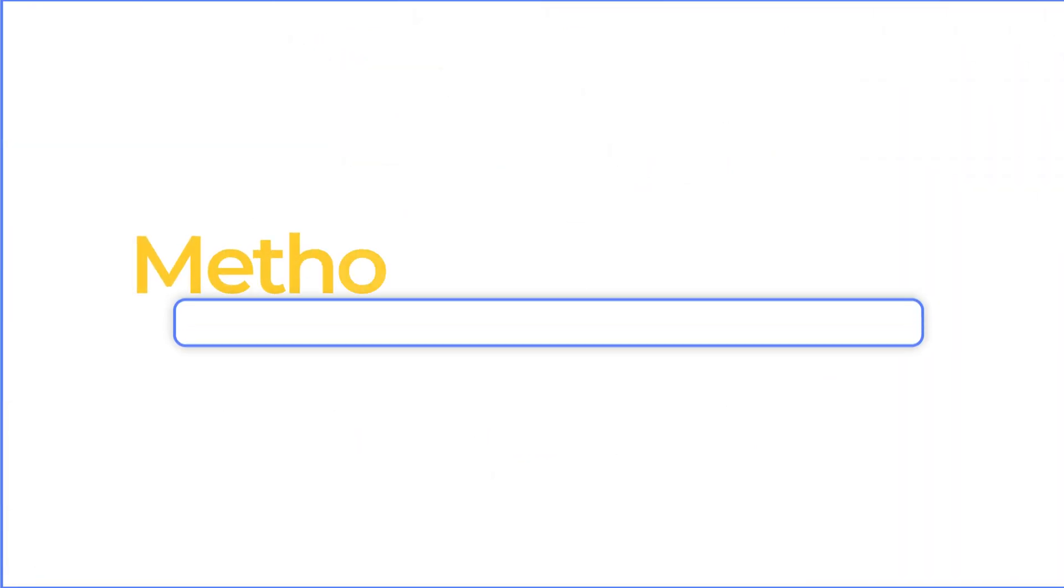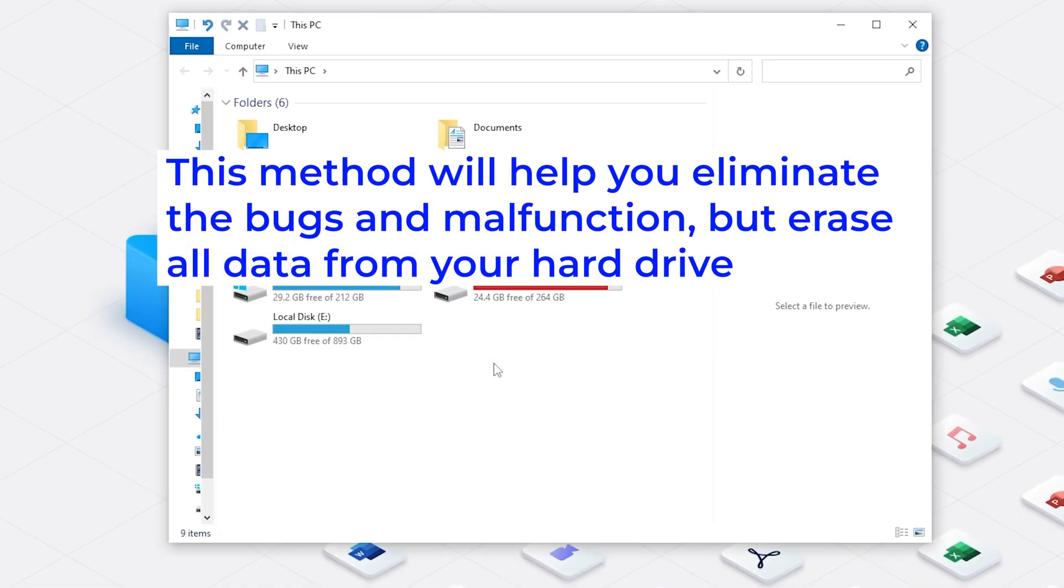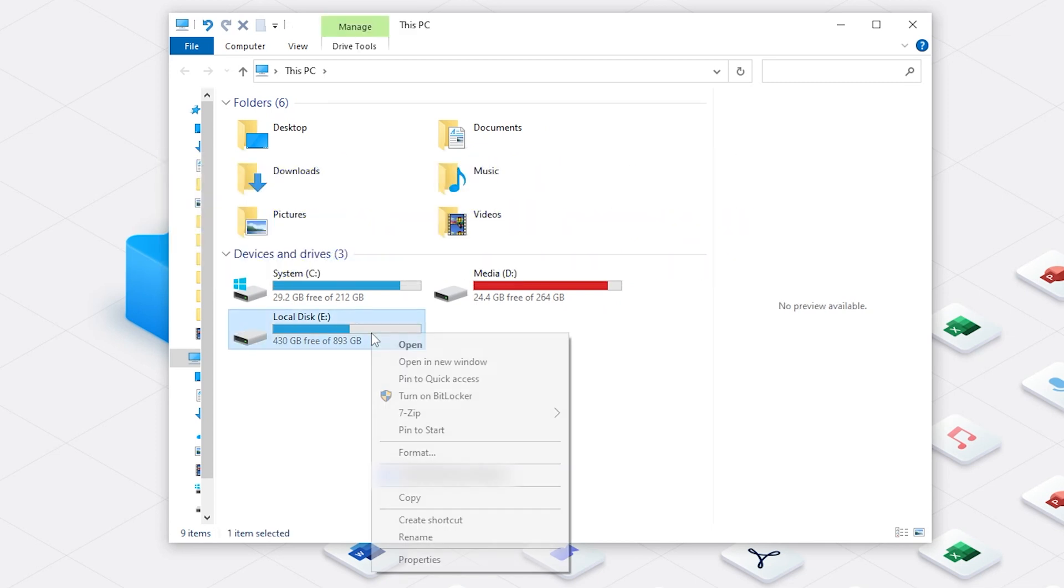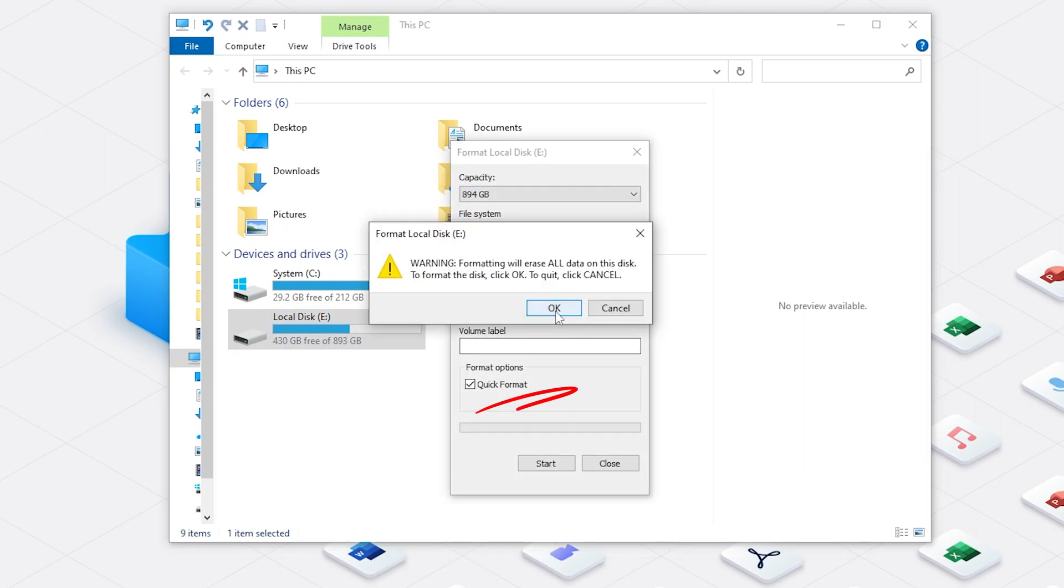Method six, format the hard drive. This method will help you eliminate the bugs and malfunction, but erase all data from your hard drive. So please back up the data. Right click the disk and choose Format. Don't forget to click Quick Format. Confirm the formatting.